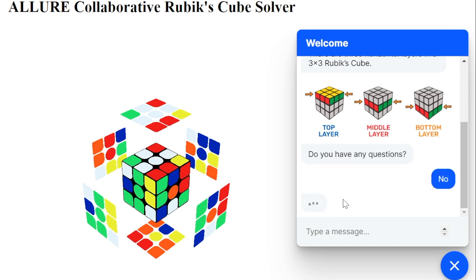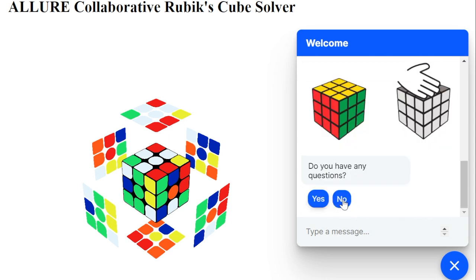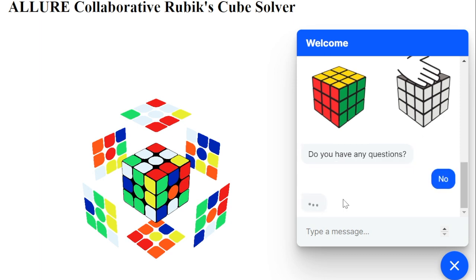Each flat surface of the cube is considered a face, and each face is a different color, hence consisting of six faces with six different colors: white, red, blue, green, orange, and yellow. Along with different faces, it has three different types of pieces: centerpiece, edgepiece, and cornerpiece.